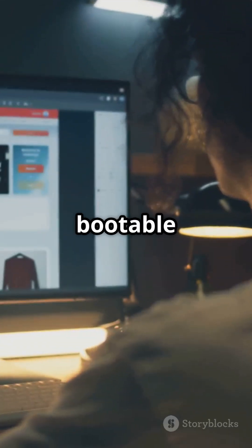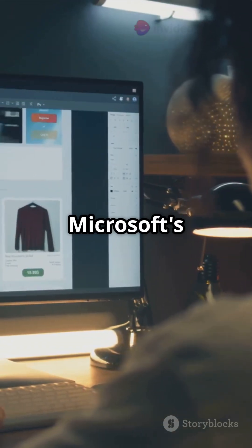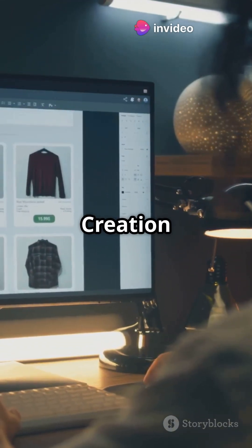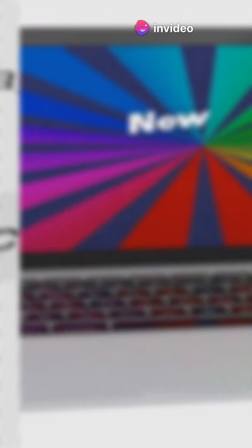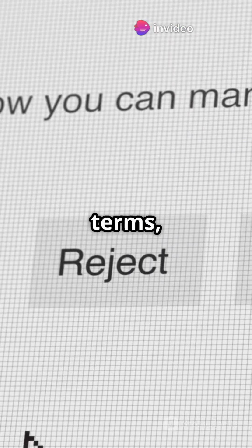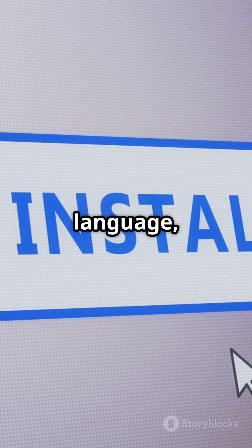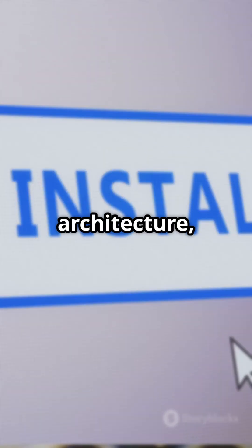To create a bootable USB installer, head to Microsoft's website and download the media creation tool for Windows 10 or 11. Run the tool, accept the license terms, and choose Create Installation Media for another PC. Follow the prompts to select language, edition, and architecture, then choose your USB flash drive to create it.